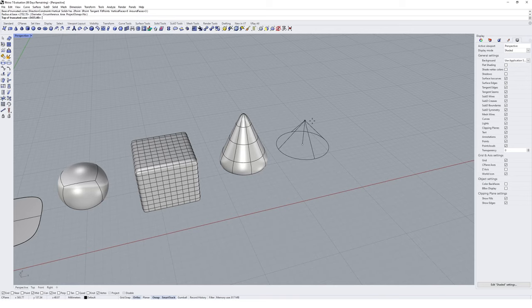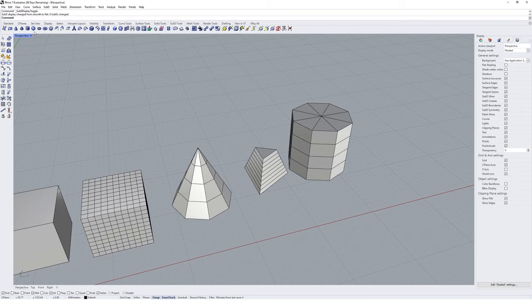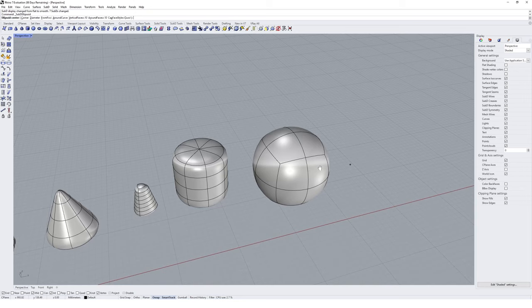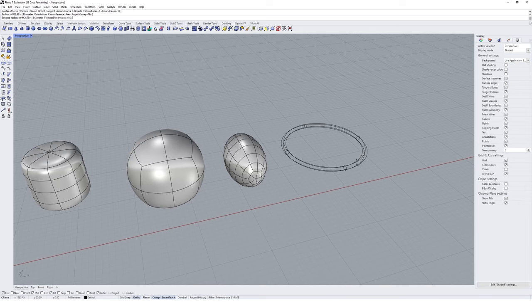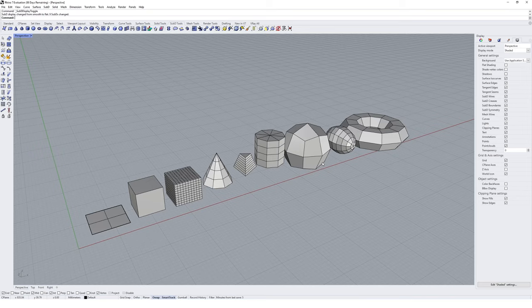We've also got a truncated cone — very similar but with the top taken off. We have the opportunity to create a SubD cylinder, a SubD sphere, and we can also create an ellipsoid — a distorted sphere if you'd like. And the last one is the SubD torus, which you can see as you toggle between smooth and unsmooth geometry types.